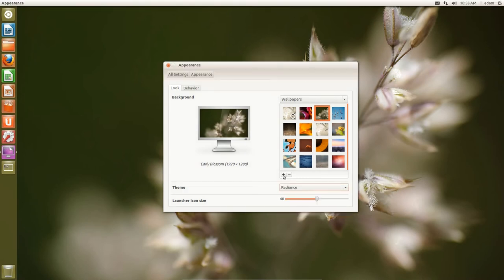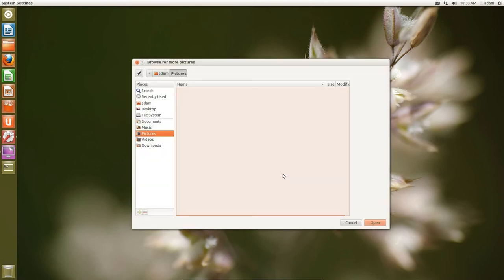If you wanted to add in your own wallpaper, you can just click here, and then you can actually just search for a picture, and you can add a wallpaper in that way.